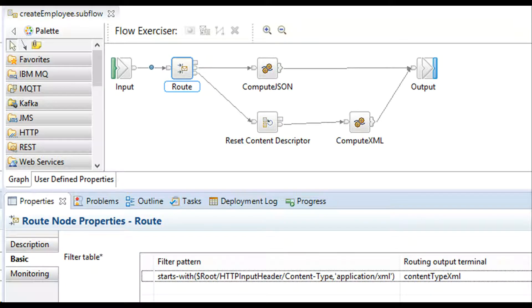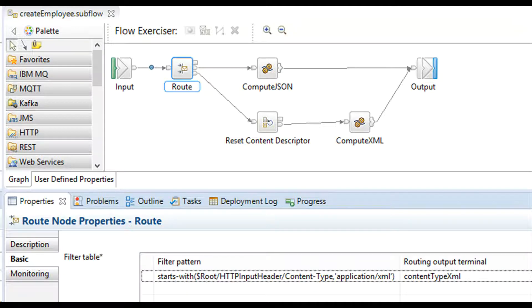Route node breaks the flow into two paths. For JSON you have path 1 and for XML you have path 2. You don't need recent content descriptor for JSON path.